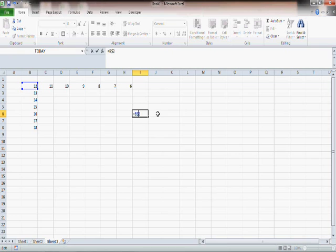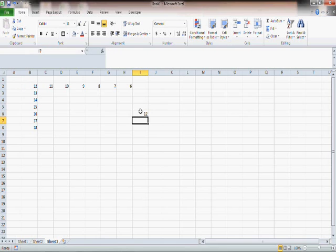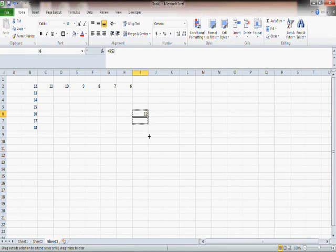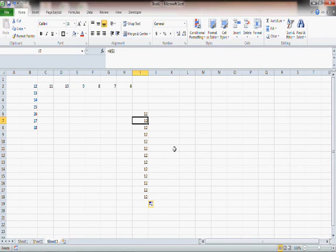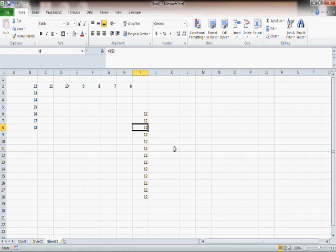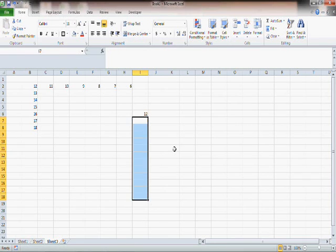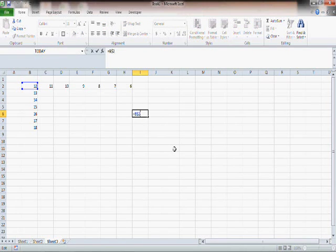Which essentially means that I'm locking 2. The row number 2 is locked. Now as I press enter and then I drag it downwards, you can see it remains 12. So this is B2, this is B2, this is B2 and so on. The row number 2 has been locked by putting that dollar sign over there.